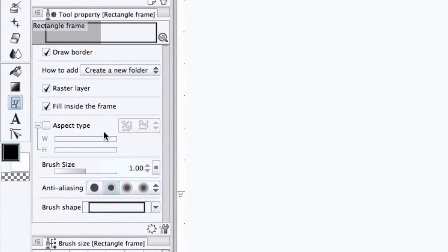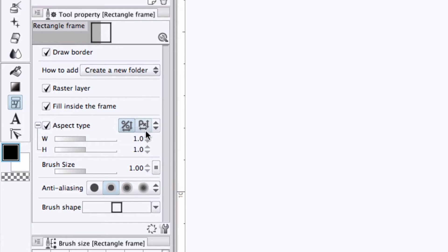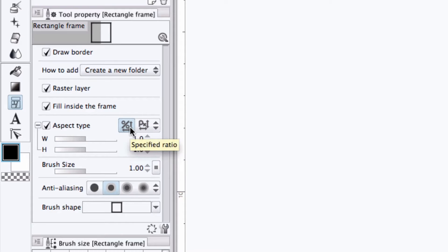If we're using the rectangular frame tool, we can set the aspect ratio. By clicking here, we can set either a width to height ratio, either by percentage or by specific pixel length.